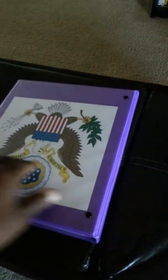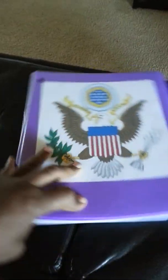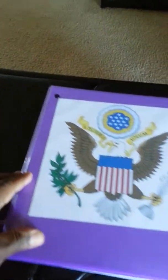And outside of that, that's just me showing what I have. And of course I have the seal of the United States.